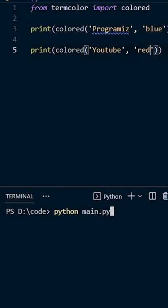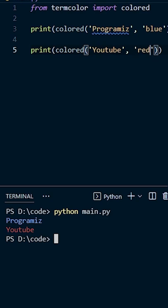Now run this code. Here you can see the text 'programmies' is printed in blue color and 'YouTube' in red color.